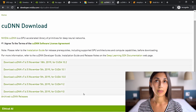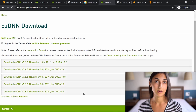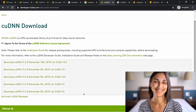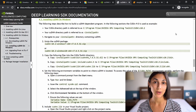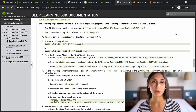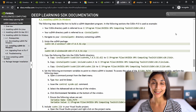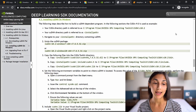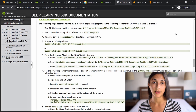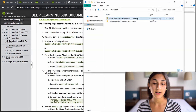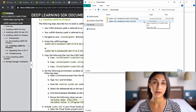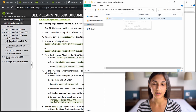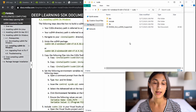cuDNN stands for CUDA Deep Neural Networks. After downloading cuDNN, the install process requires some manual steps — there's no installation wizard. The downloaded zip file, once extracted, contains bin, include, and lib folders. On your machine, the CUDA toolkit is installed by default at C:\Program Files\NVIDIA GPU Computing Toolkit\CUDA\[version], which has corresponding bin, include, and lib directories.